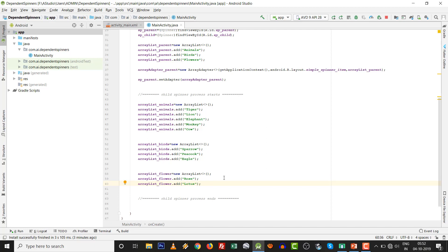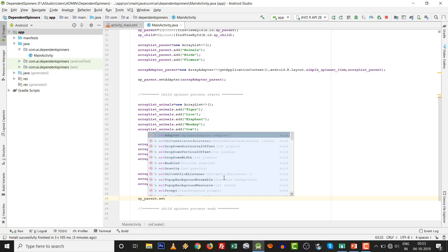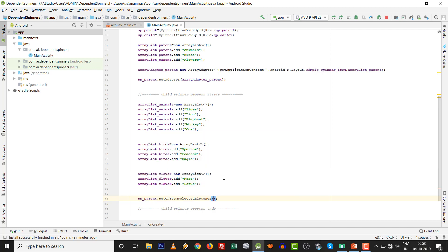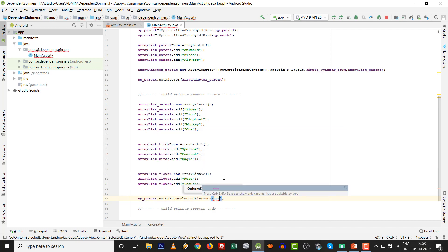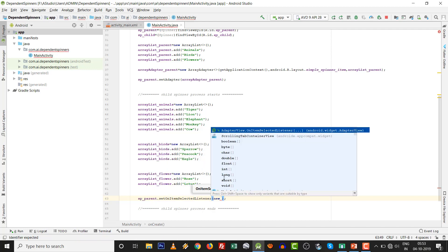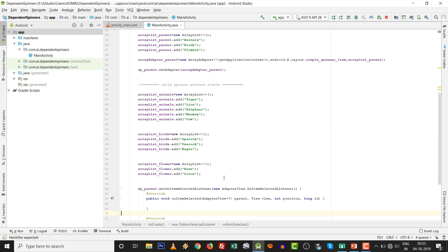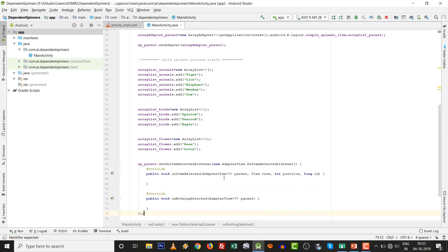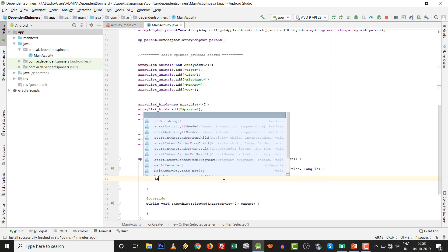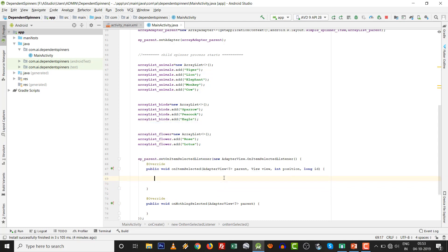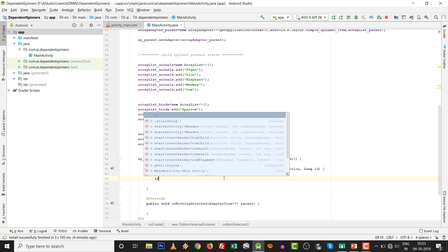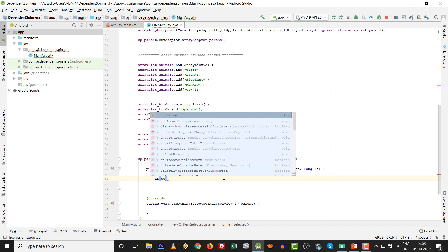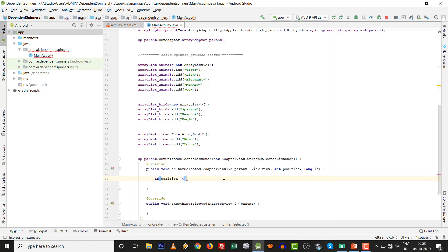It is very easy steps. Now we are further processing. How, accordingly to the parent spinner, the child spinner will be filled out. So SP_parent.setOnItemSelectedListener. It is item selection, item selected listener. You can press control space and automatically all the methods will be overridden: nothing selected and one item selected. There are many ways. You can write a switch case also, or you can get position. If position equals zero, means first selection based on animals.